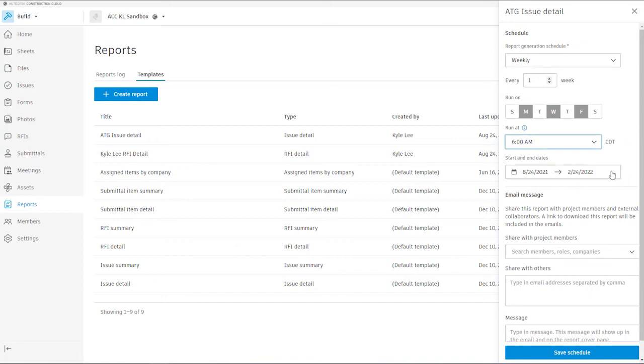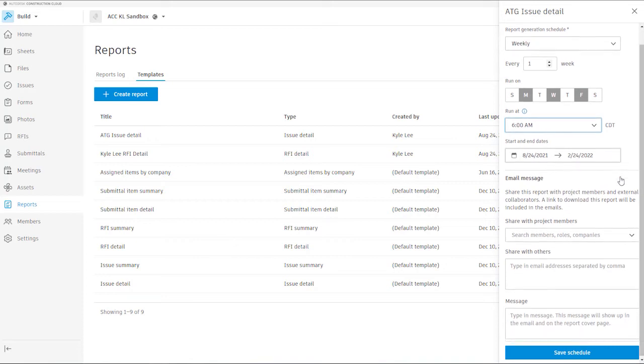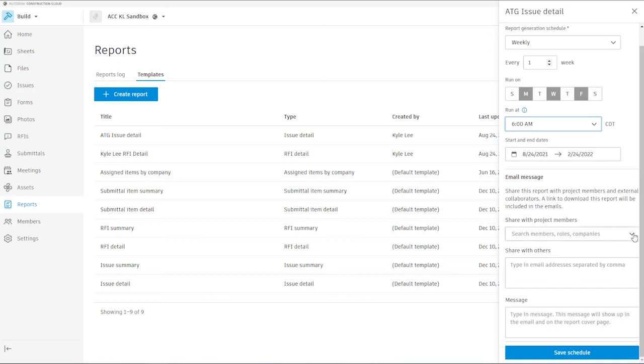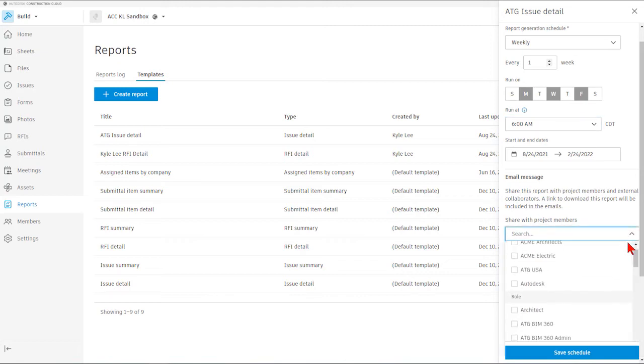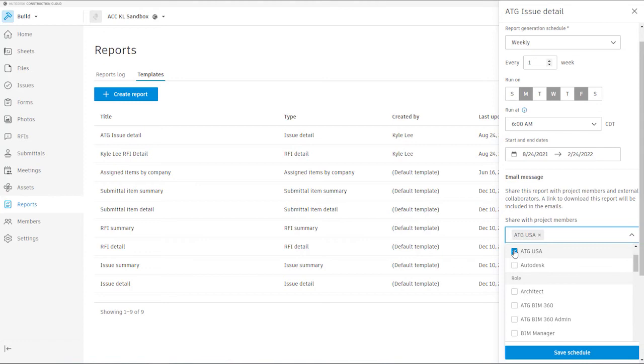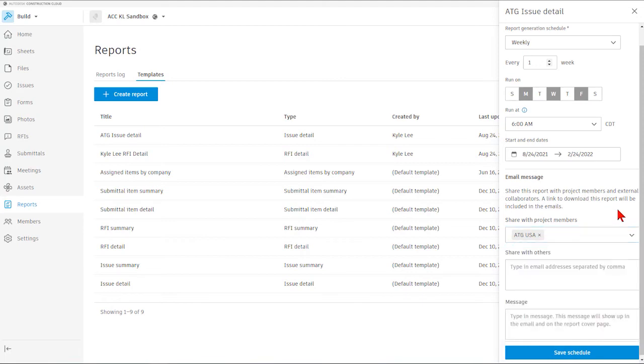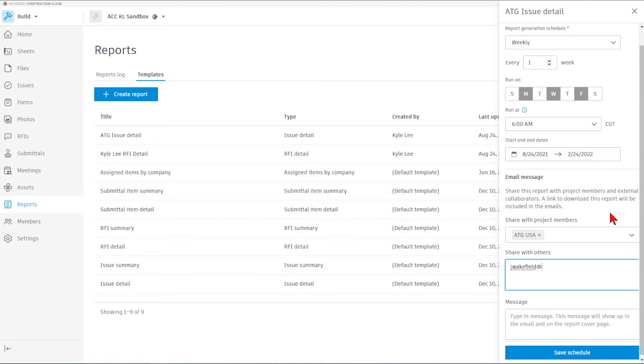We also have the ability to modify our start and end dates for the duration in which this report will run. And then we also have the ability to share this report via email with both project members that are already invited into our build project or with other members outside of the project. So in this case we're going to say that I want this to be emailed out to anyone that is on the project with ATG USA since this is an issue detail report for issues associated with ATG USA. If we had other team members that we wanted to be notified of this detail report but maybe they're not a part of our build project, we could just simply type in their email address here. And then if we'd like to, we can enter in a message that will come out with the automatically generated email.